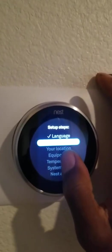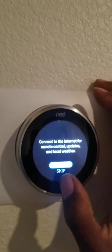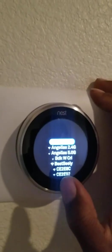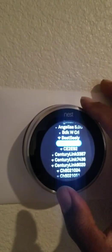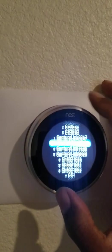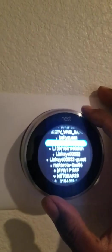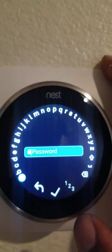Internet connection. Connect to the internet. Find my WiFi. Password, which I will not show you.